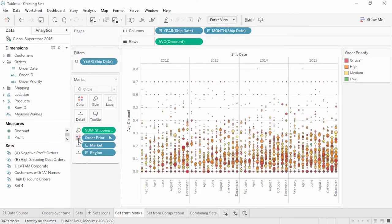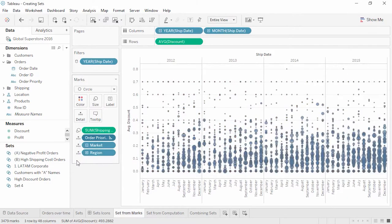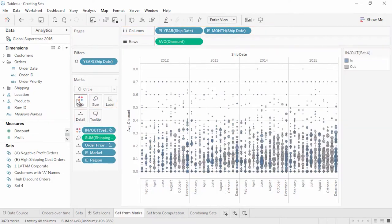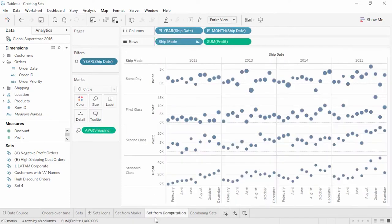Let's take order priority off color, changing it to detail so we don't lose that information, and bring this new set to color. We see what's in this set. Note that month is a discrete date part, so despite the fact we only selected marks from 2012 and 2013, we have members in this set across all four years in the viz. If the analysis requires a set whose members are dynamic and update as the underlying data changes, the set needs to be computed rather than constant.